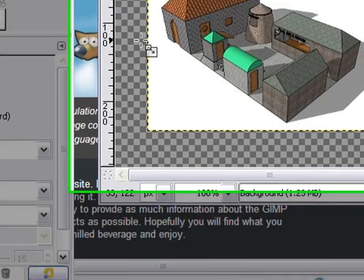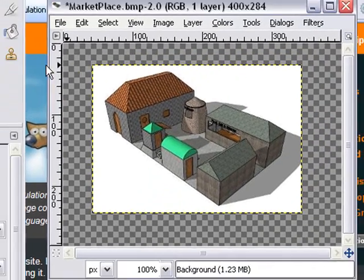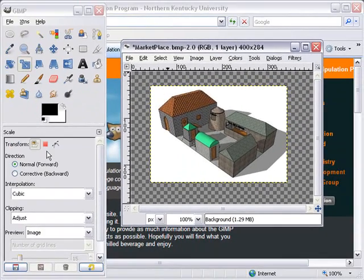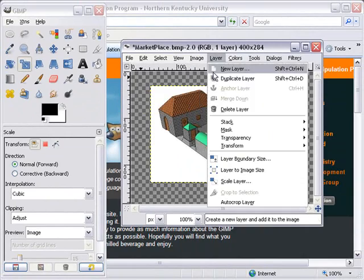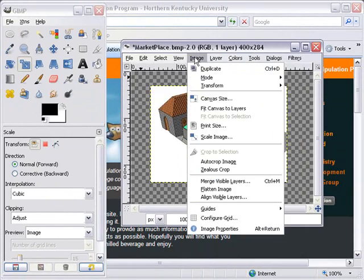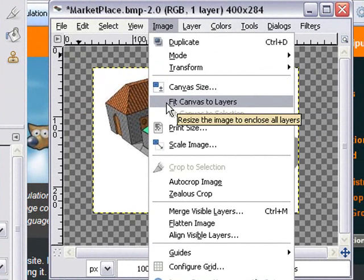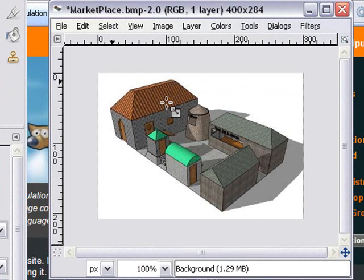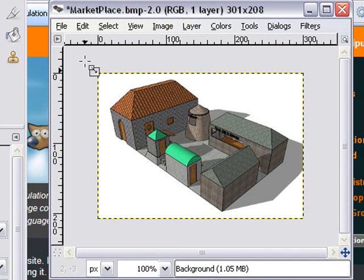Now we have this transparent background right here. We're going to take care of that. What has happened is that we've shrunk our image, but our canvas size has stayed the same size. So we now have this transparent background. I'm going to get rid of that by going to Image. We're going to go fit canvas to layers, so I grab that and click on that. And then we've done that. So now let's proceed with this. Now we know how to scale. Fairly easy to do.